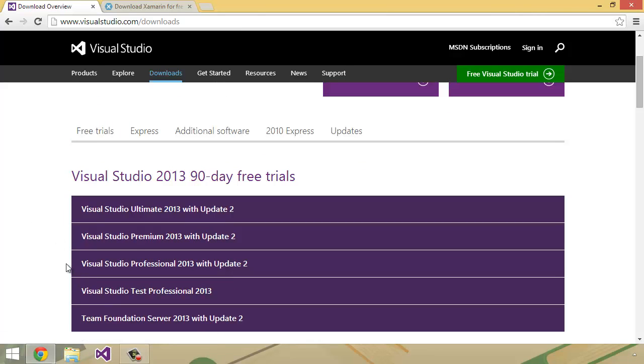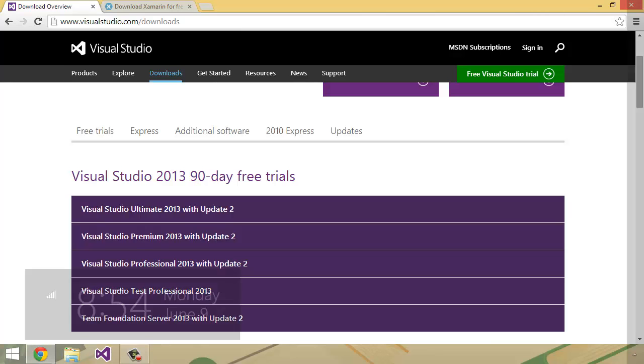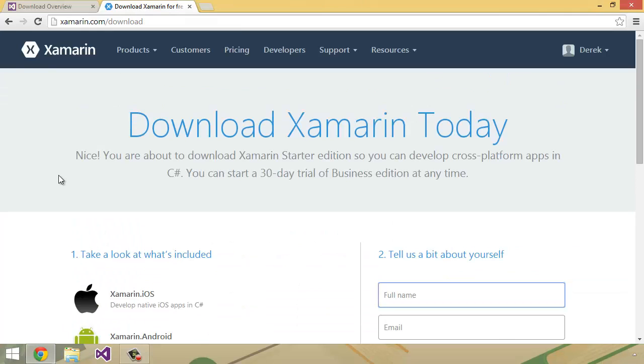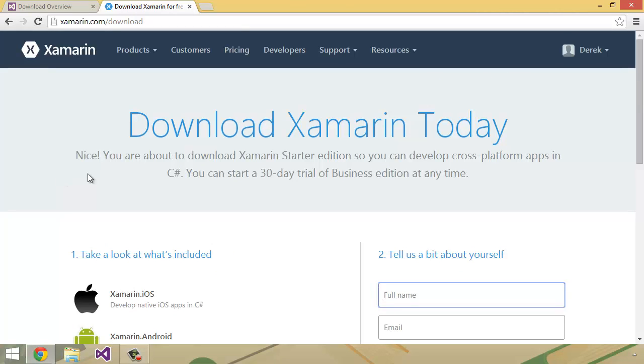Once you've downloaded and installed that, you're going to want to head over to xamarin.com/download. As you can see here, I'm already logged in because I already have an account, but if you don't have one, you can simply register for one.